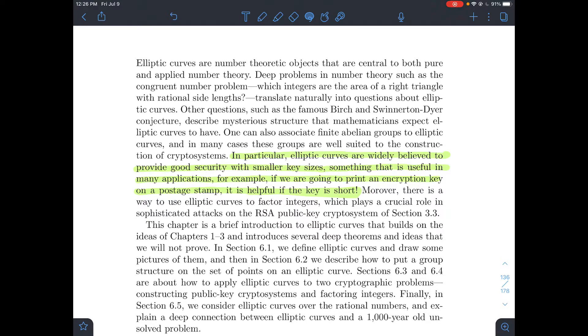Why is that useful? If you're going to put some kind of an encryption key on a postage stamp, you probably want the key size to be pretty short. Another use we've found for elliptic curves is that you can use them to factor integers.